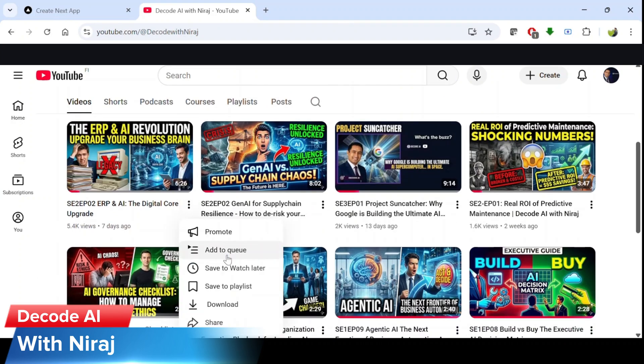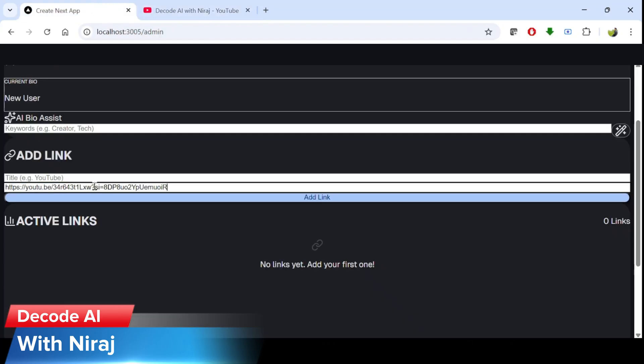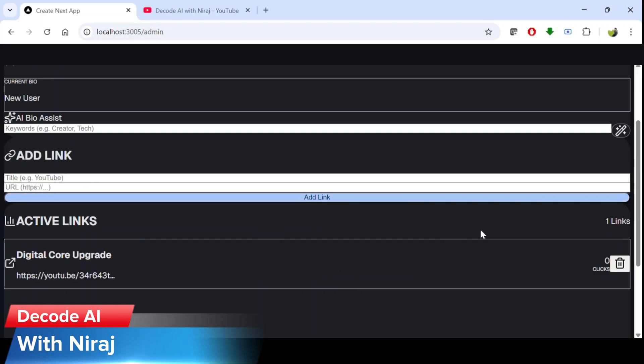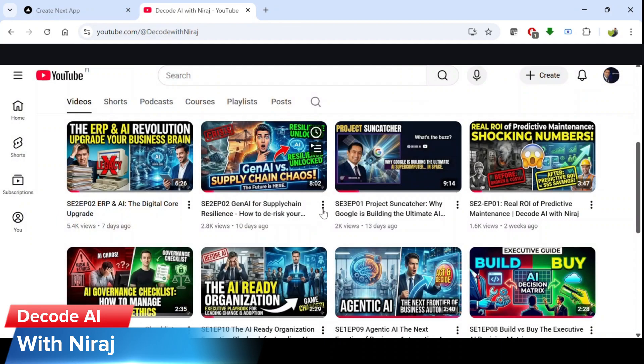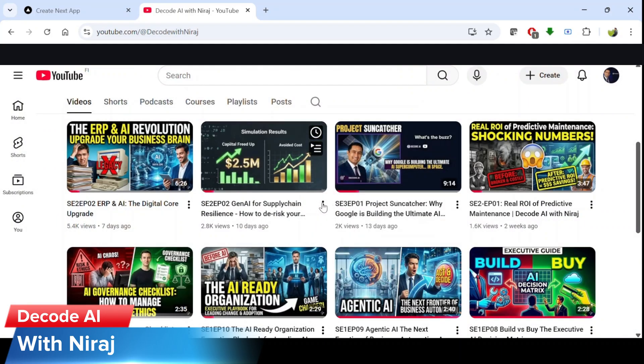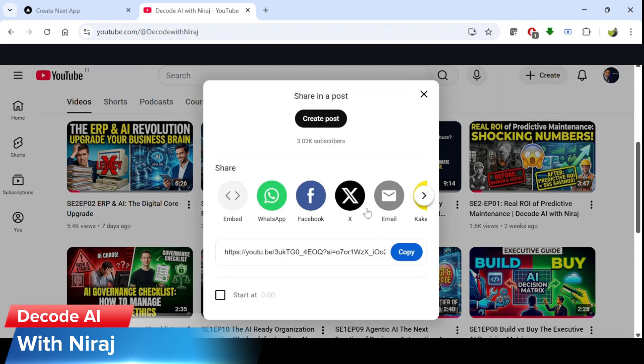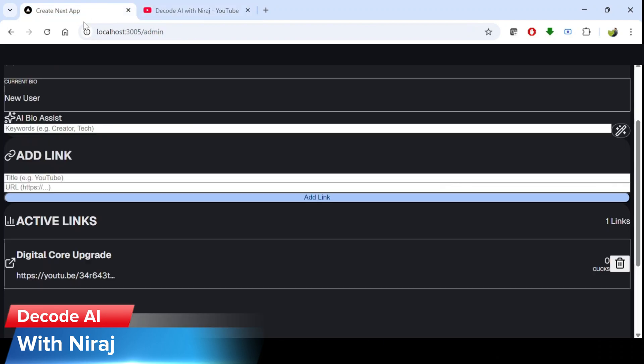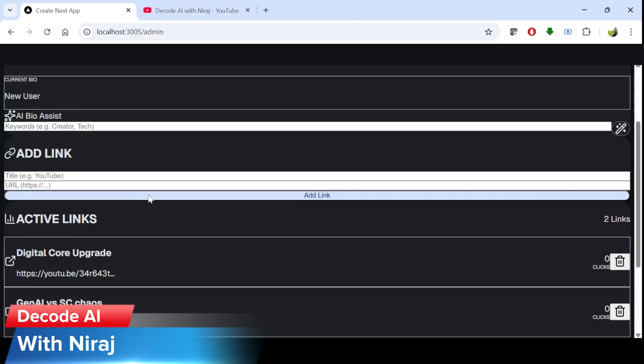Let's take the first video. I'll copy the link of the first video and paste it here. Let me give this as digital code upgrade the title. And add link. So now if you see the click count is zero. I'll also add one more video link from my channel. Let's give it a title: Gen AI versus supply chain chaos. And add link.